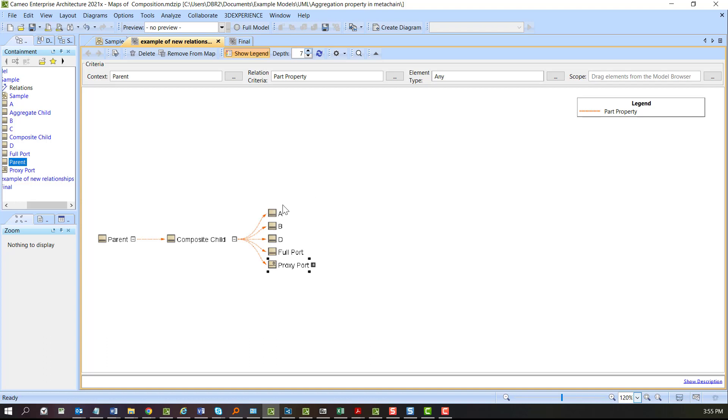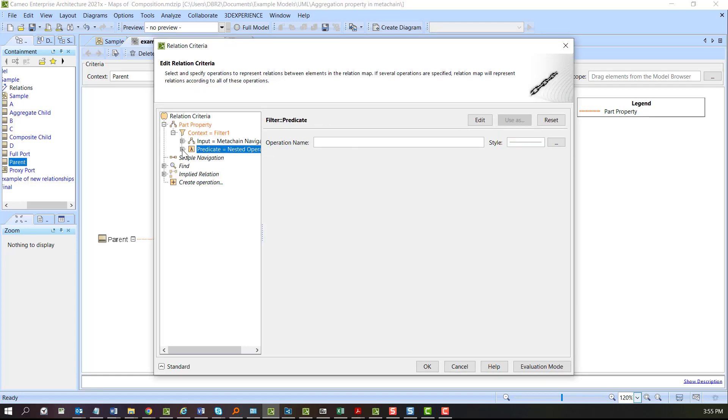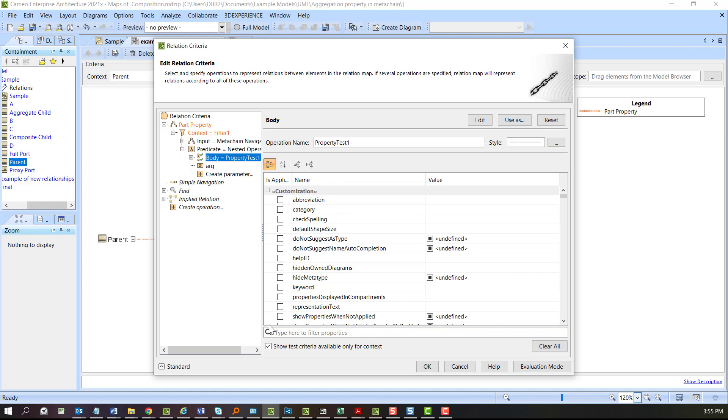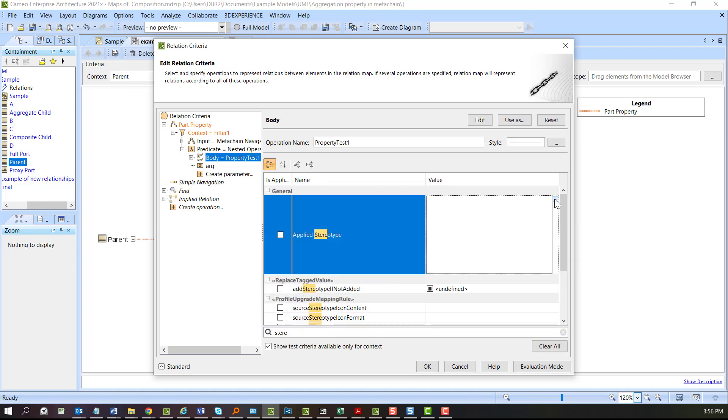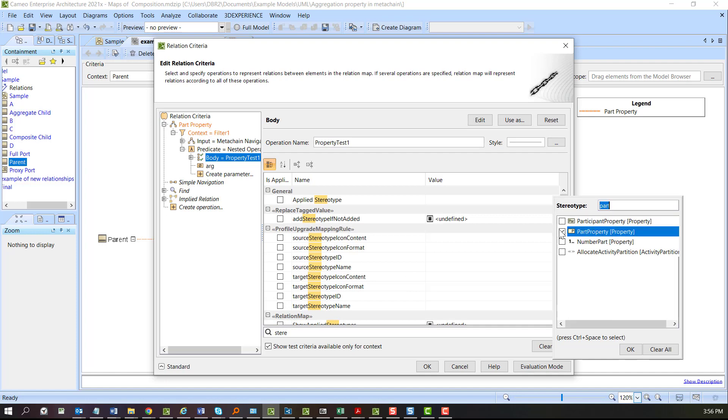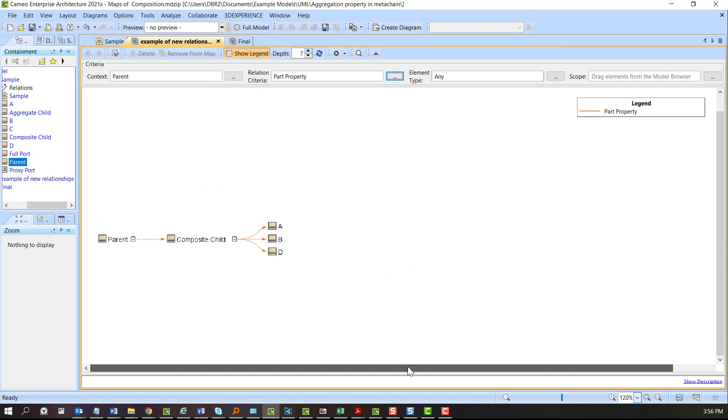In our case, because this is SysML, I need to filter this. Go to the criteria in our filter and I'm going to add a test for the applied stereotype and we'll say part property. Hit okay and notice our two ports disappeared.